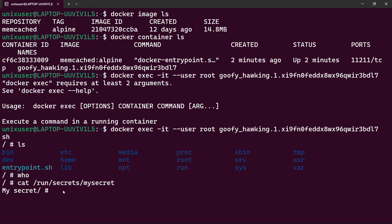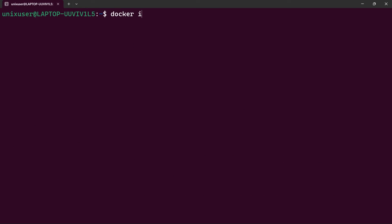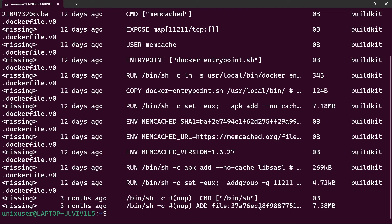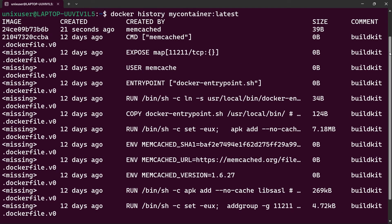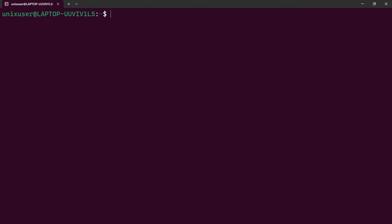Now if we create an image from this container using docker commit with the name 'my_container', and then run docker image ls, we see my_container listed. Running docker history on my_container, we see a lot of layer information, but crucially our secret is not exposed inside the image — which is very good from a security standpoint.